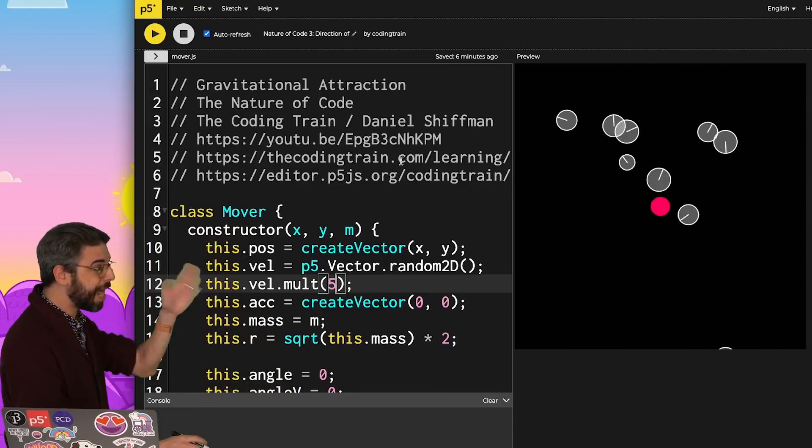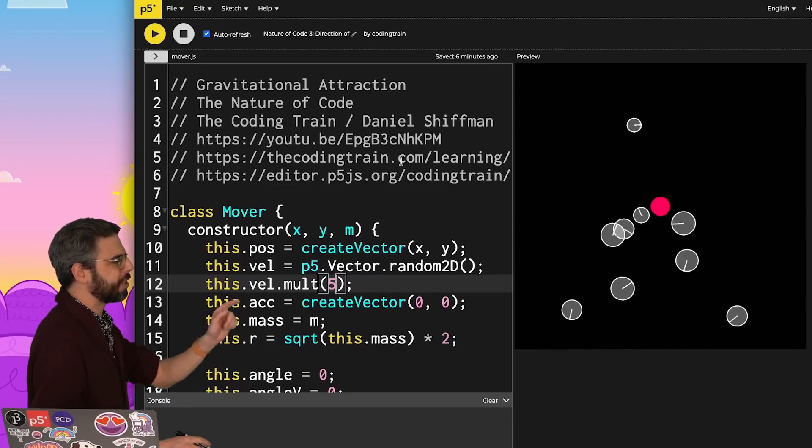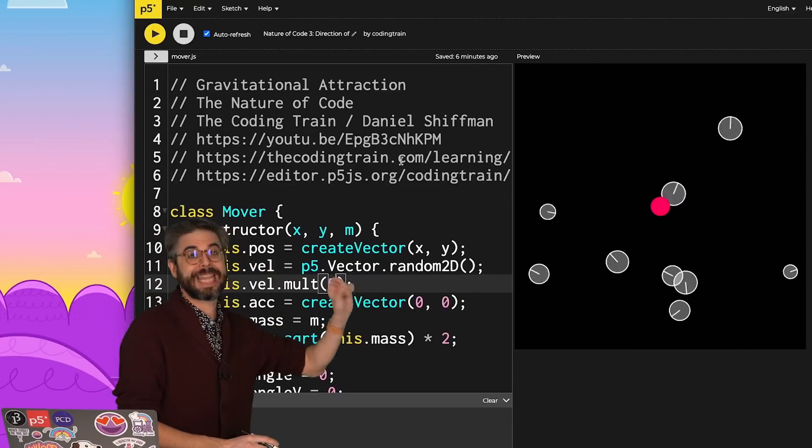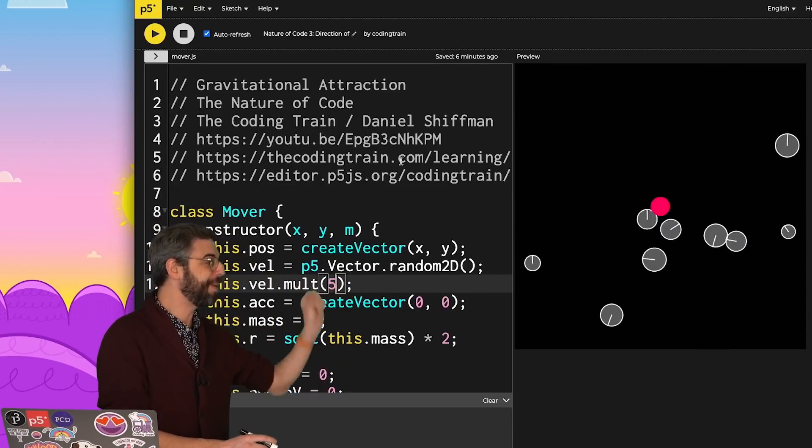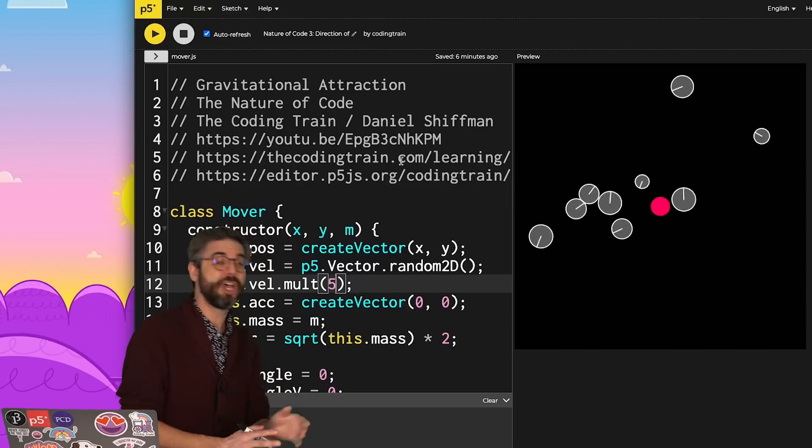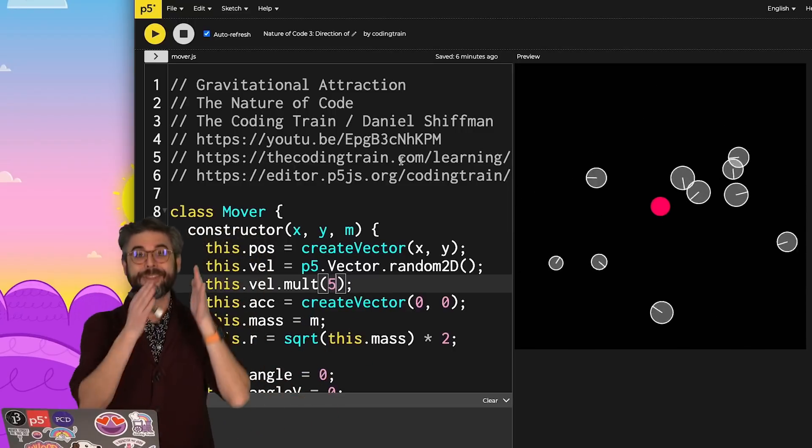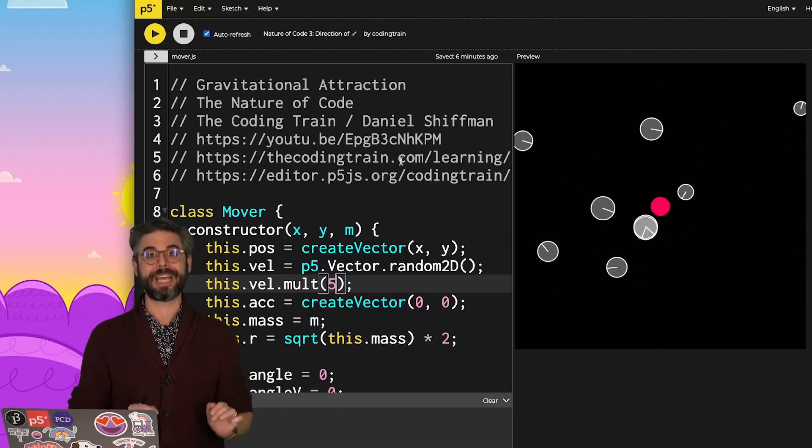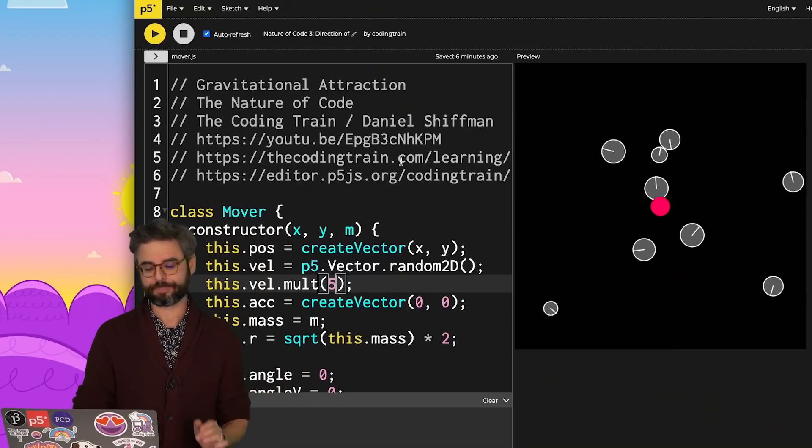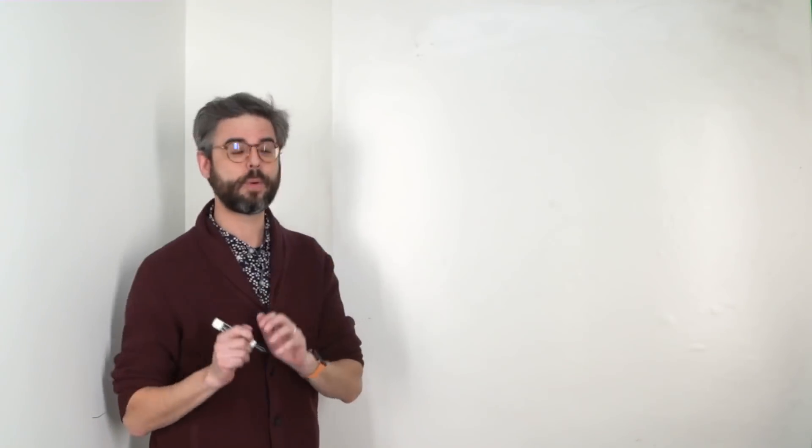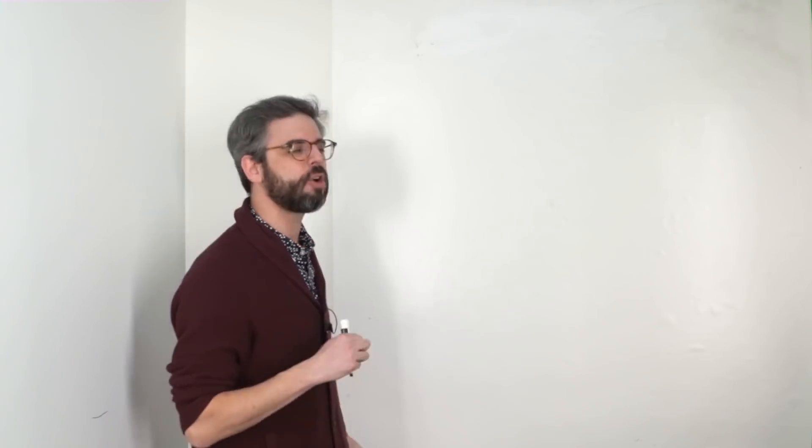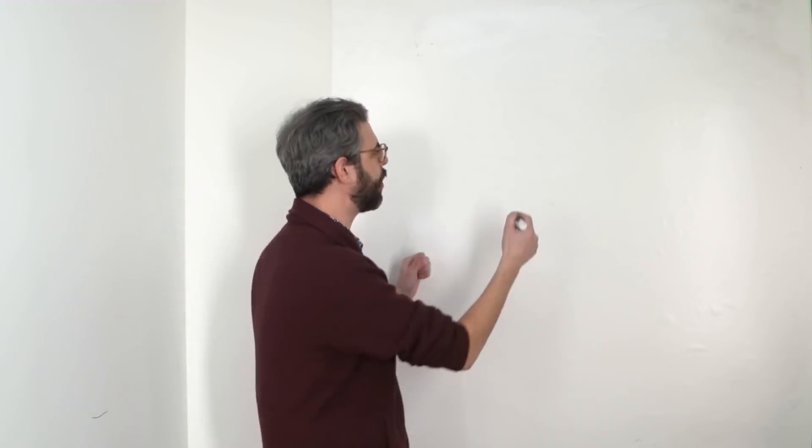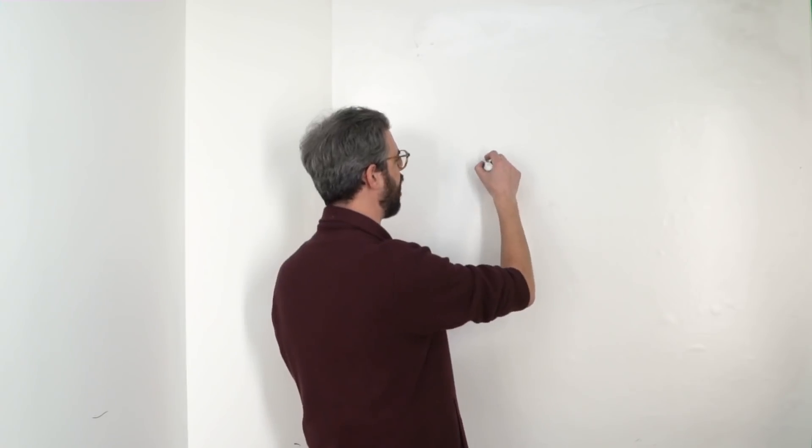And so the topic that I want to look at is: what if I want things that are moving around in my p5.js canvas to point in the direction that they are moving? Can we be a bit more specific about that? Let's say instead of drawing a circle as my mover object, I'm going to draw it as a triangle.